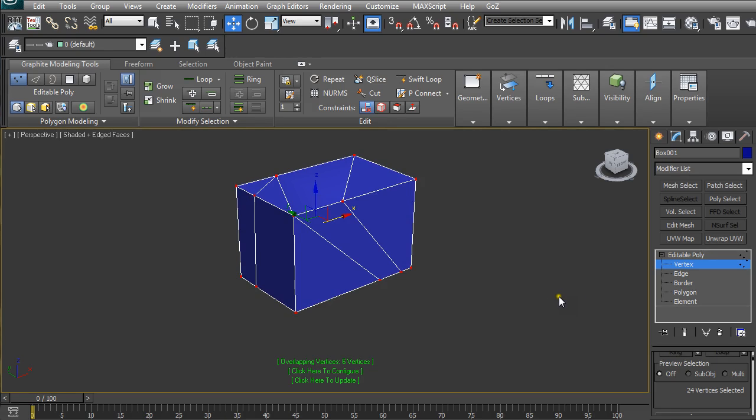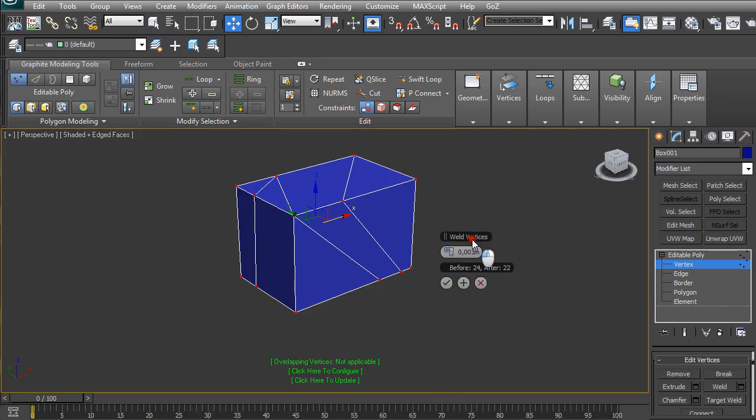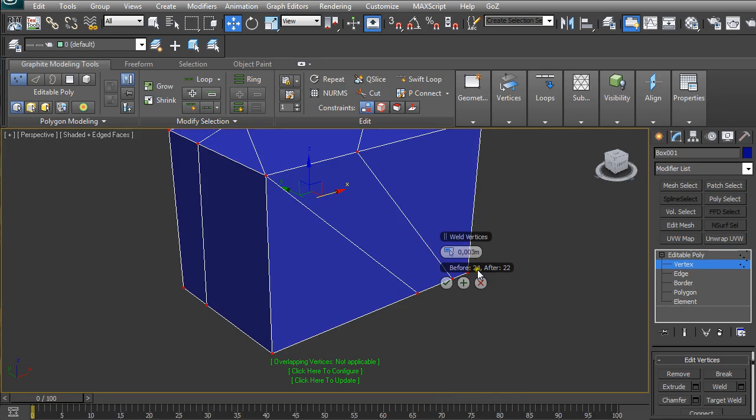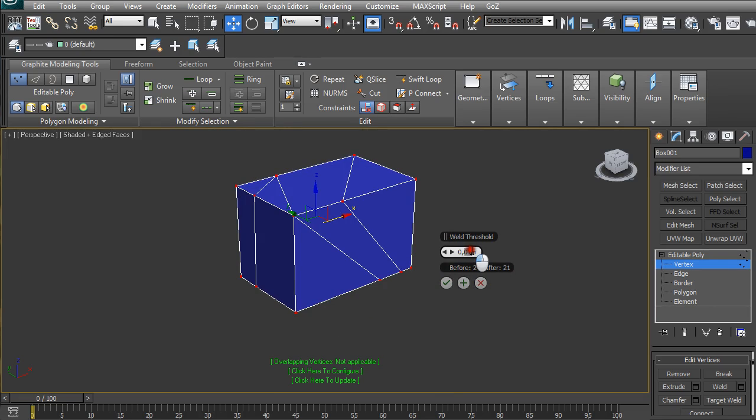Having the vertices selected, then just go to Weld under Edit Vertices and click here on the settings. You just set the value that you want to be used to join the vertices that are overlapping. We have, let's say, 0.5.